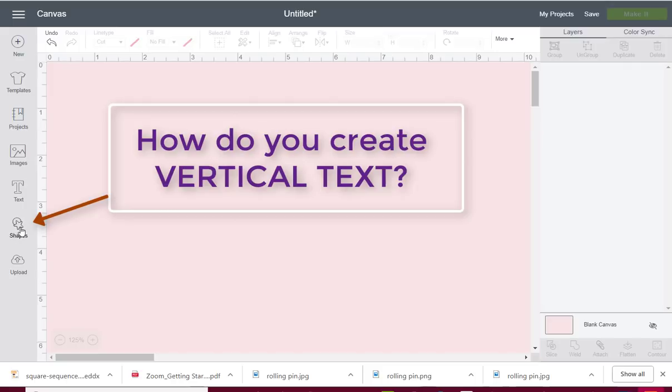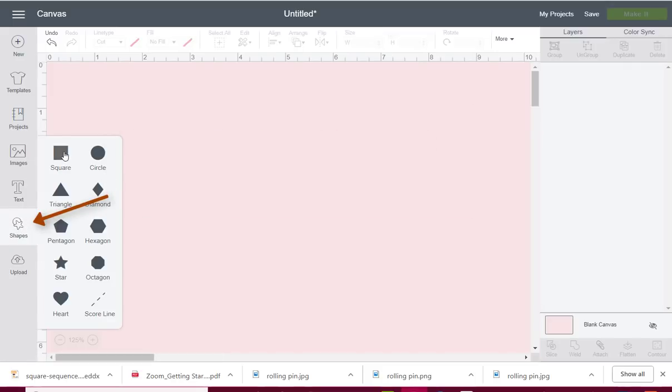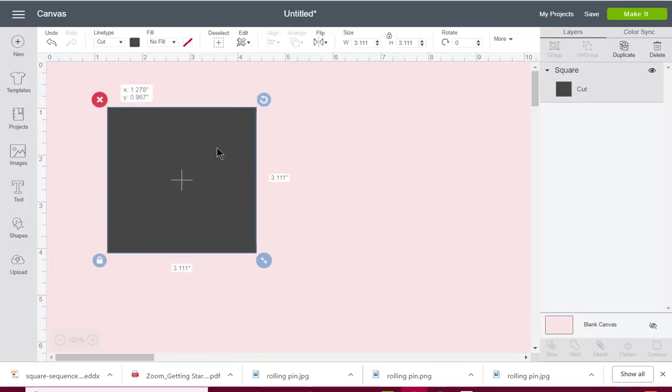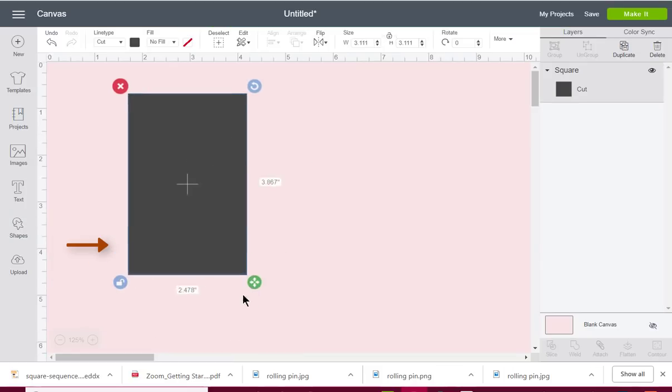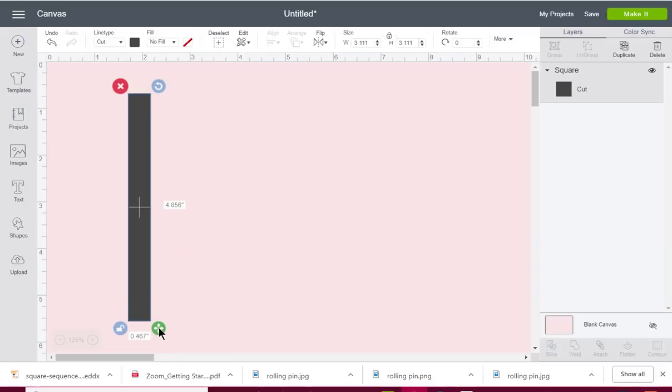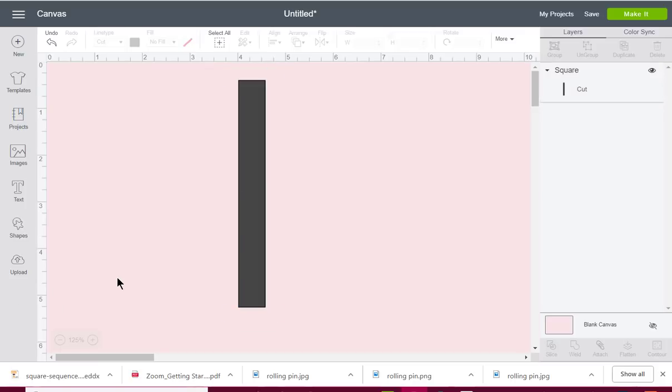So what I'm going to do is come over to the shape tool and grab a square, and then I'm going to unlock the box and stretch it out so it's a rectangle, and then I'm just going to type in my name.